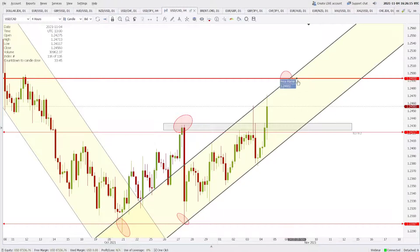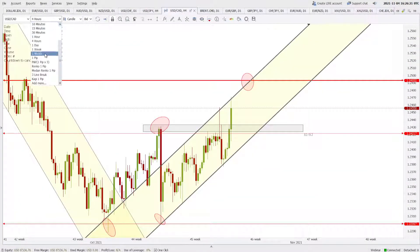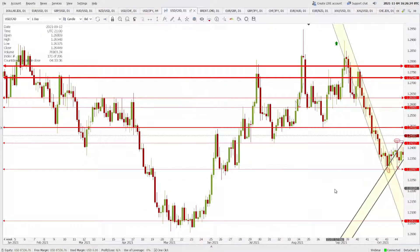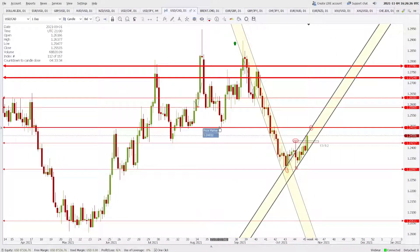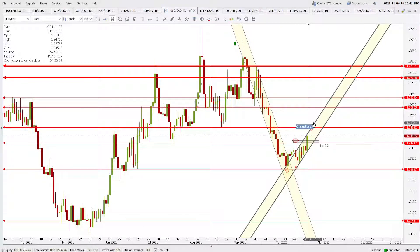Switching to the USD/CAD daily chart, after the level was broken the price tested it again and pushed higher — it now looks like a double bottom breakout to the upside. We need many sellers to emerge at 1.2493 to push the price back, otherwise the price may close higher and go towards 1.2586. This depends not only on the US Dollar but also on Canadian Dollar sentiment, which is tied to Brent Oil.